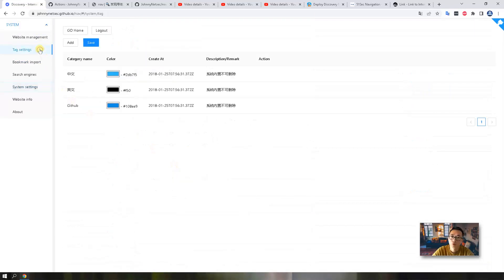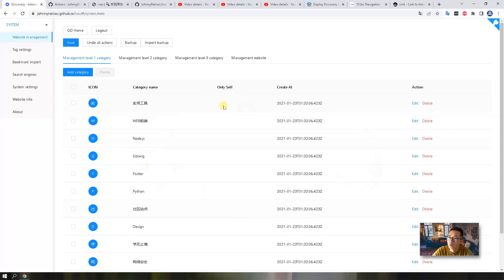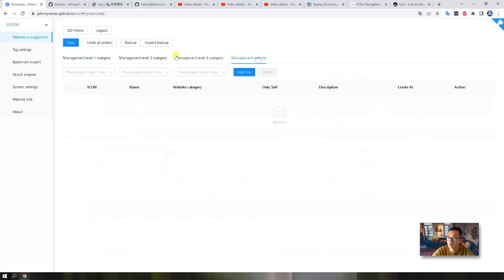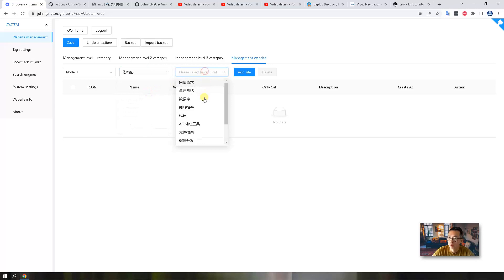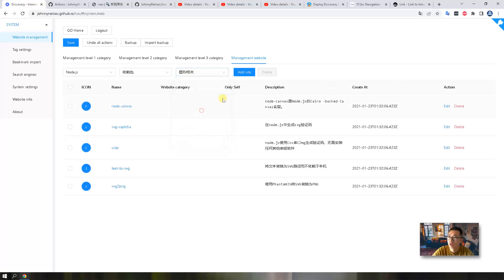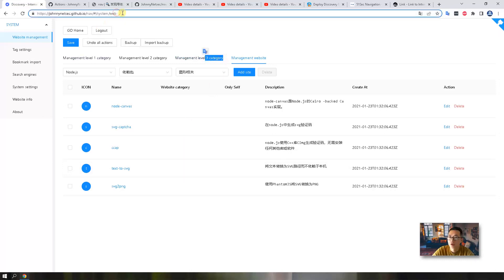If you want to change the tag settings, you can do it here. The website management is the place you can backup all your URLs you added in, which is your website. You can choose the three tier category and then add website under the third tier, third category.